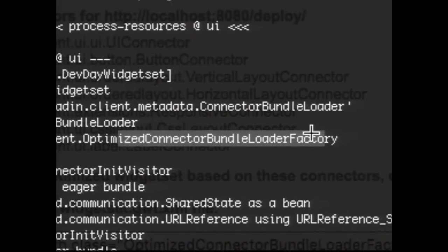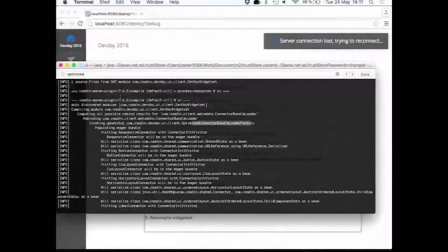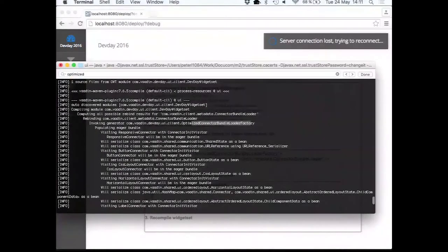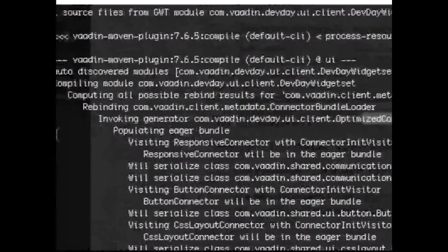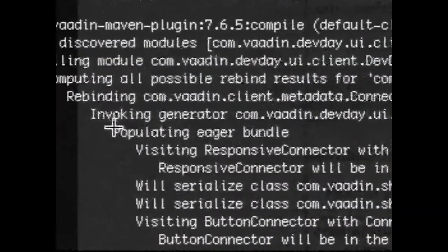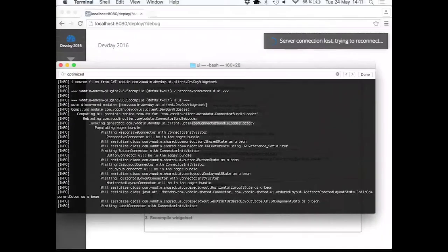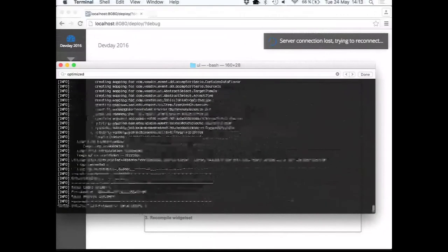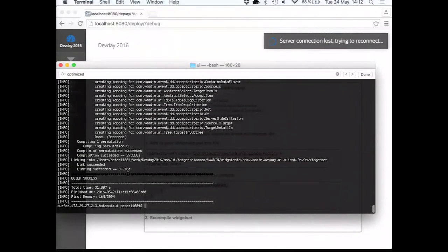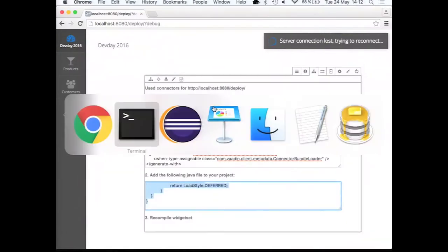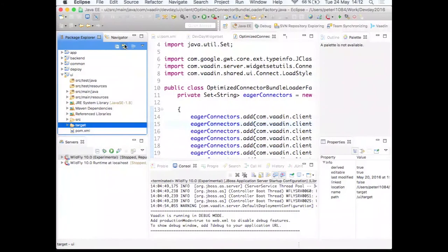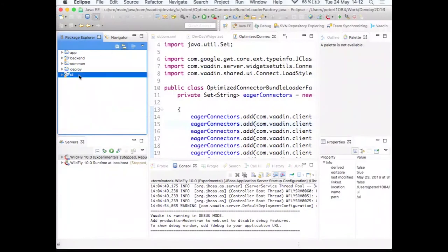So this is the line that says that it's actually now populating the eager bundle. So the eager bundle is the set of widgets that want to be there first. They are very eager to be part of the widget set. Everything else is lazily loaded by the framework automatically. So let's do that.